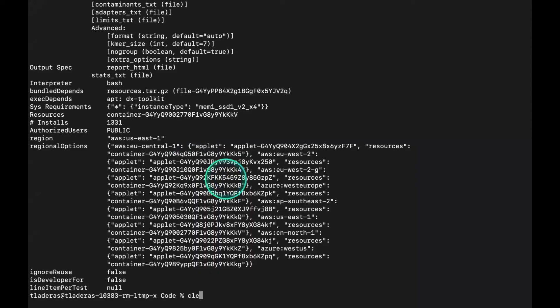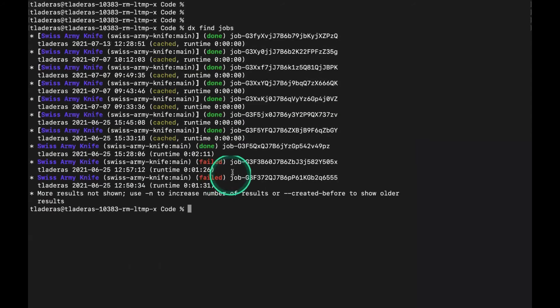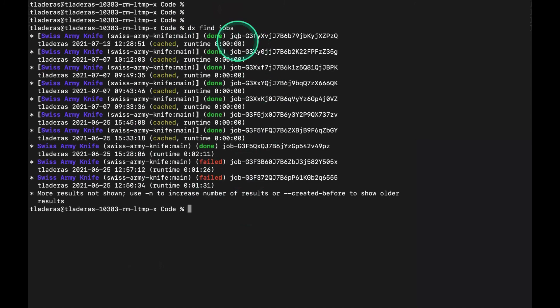Let's clear the screen again. If we run DXFindJobs here, you can see that these were the last set of jobs that I ran on the platform.